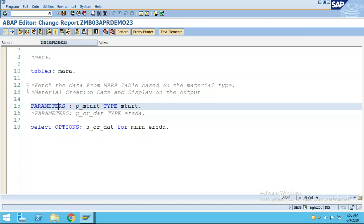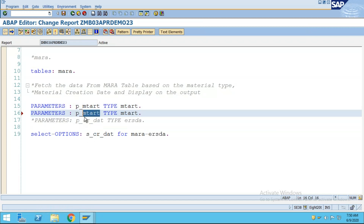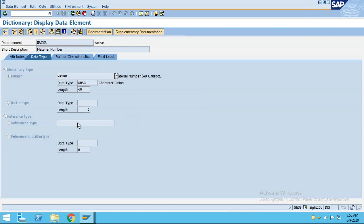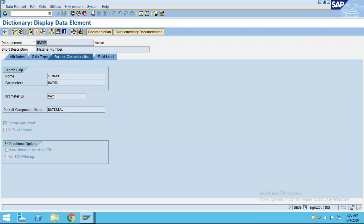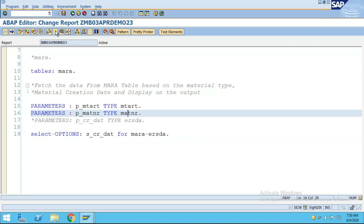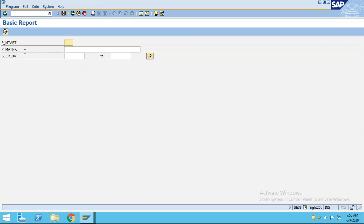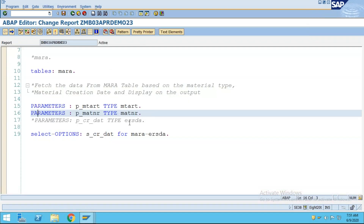Suppose you have a parameter for material number using the data element MATNR. If you double-click on MATNR and check its further characteristics, it already has a search help defined. So when you run the program, the material number field will show a search help option. I'm just showing how it works - I'm disabling this parameter since I don't want it on the selection screen.